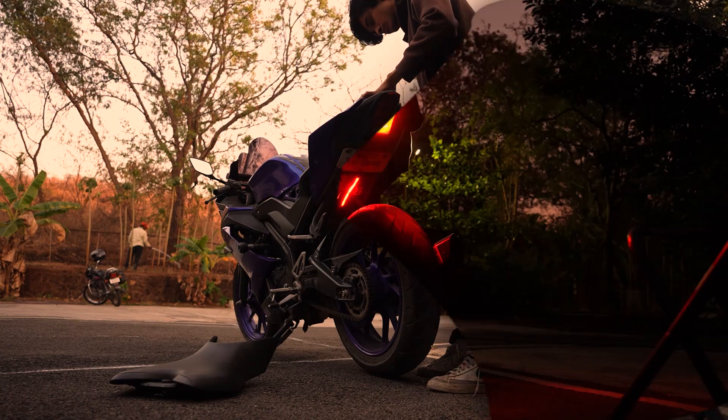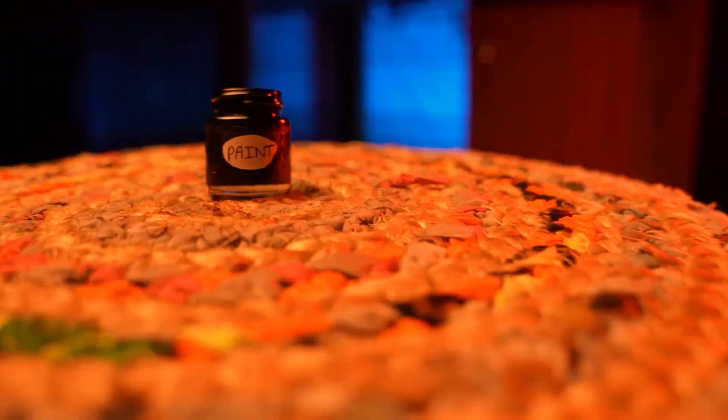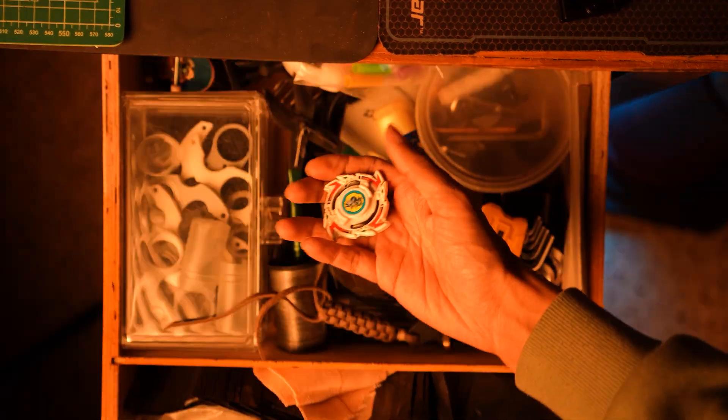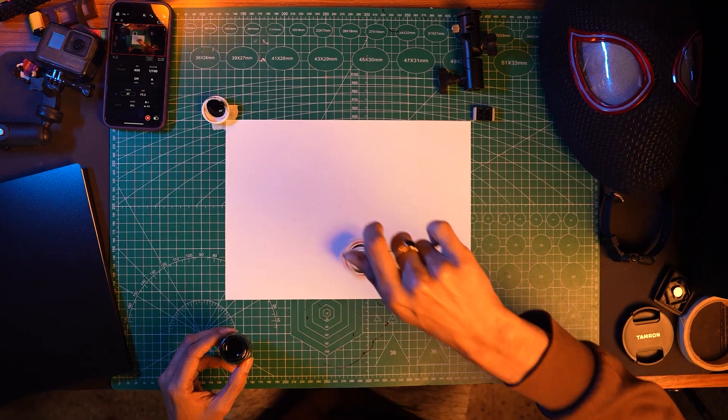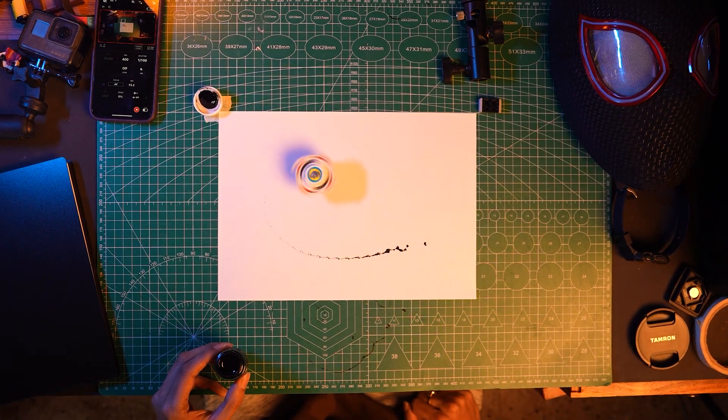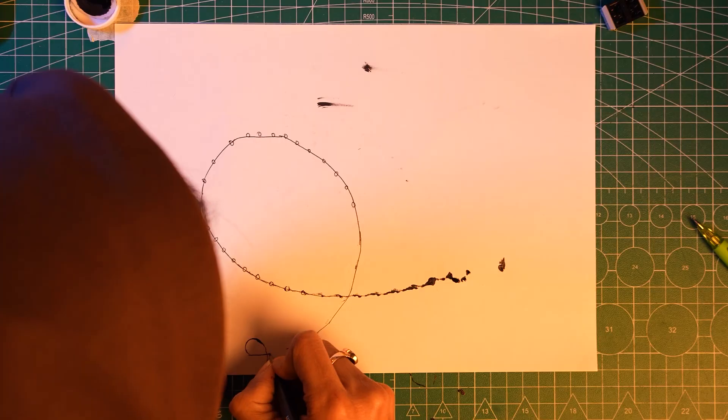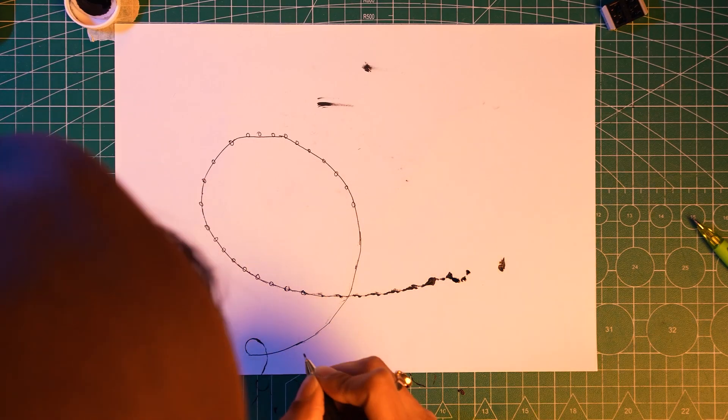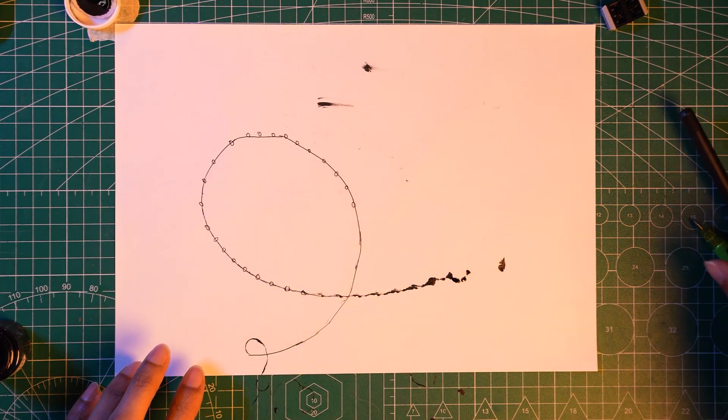2D tracking is simply not that hard. To imagine, this right here is the 2D track of the Beyblade. It gives us the path the Beyblade followed on a 2D plane.